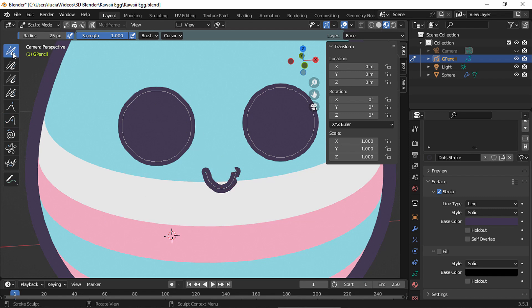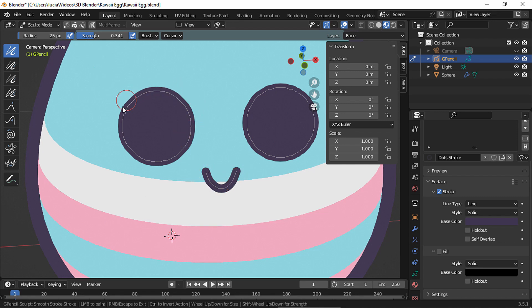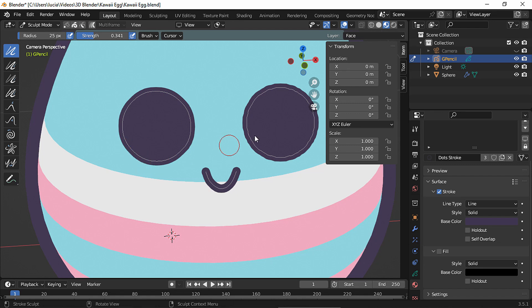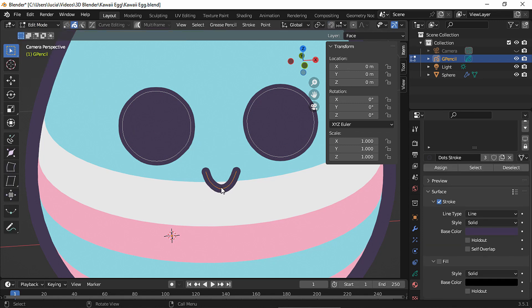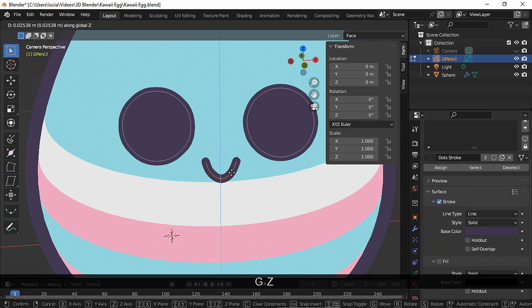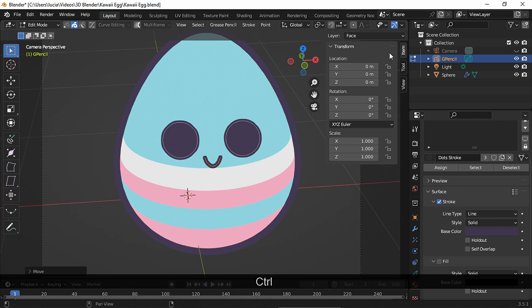You can smooth the arc and the circles a bit. In edit mode, let's move it up a little bit. Let's see how it looks.